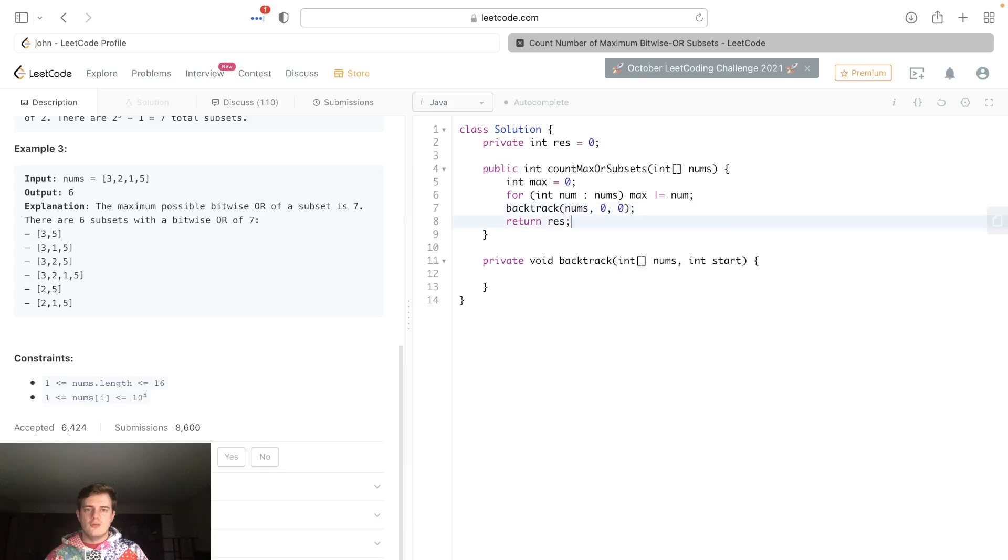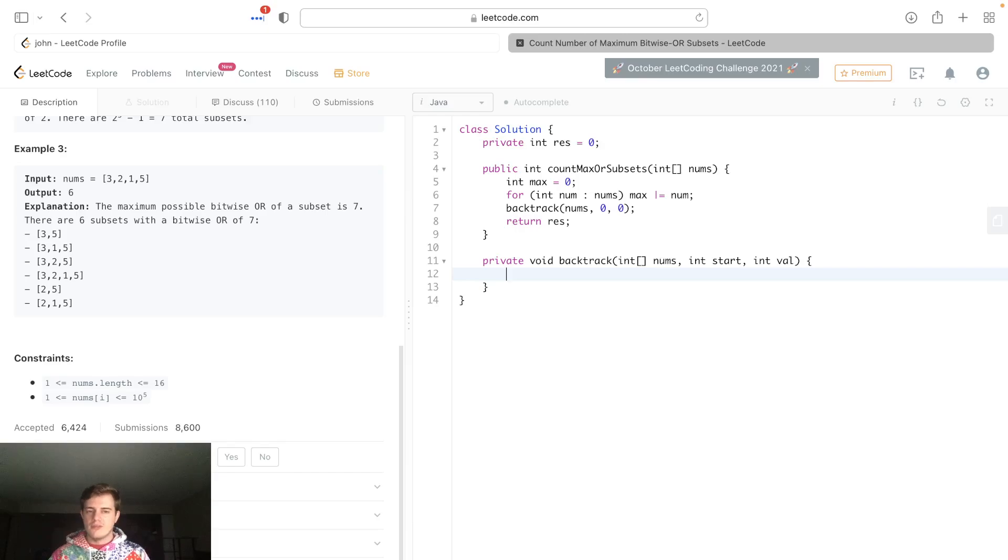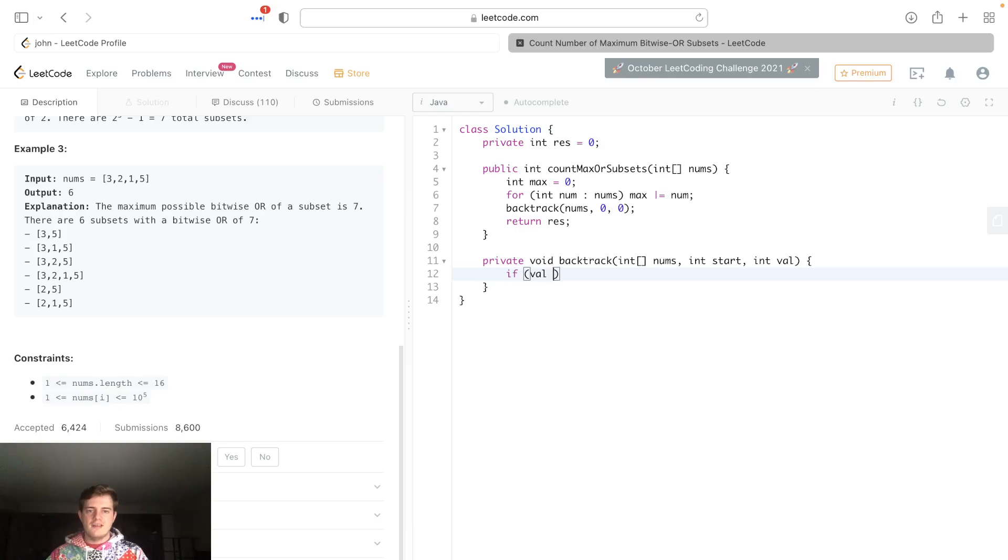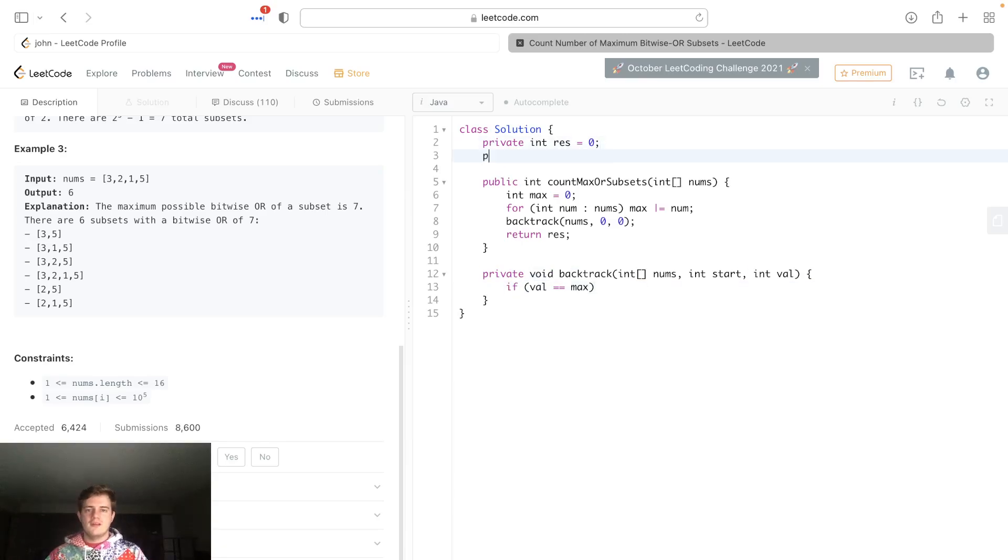We're actually gonna pass in a new parameter in the backtrack, and I'm gonna have this be int val. So value is gonna be our current OR value of all the numbers in this subset. What are we gonna do? We're gonna check if val is equal to max.